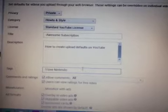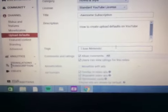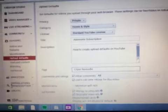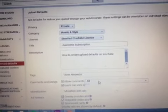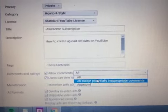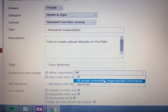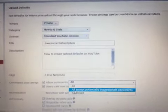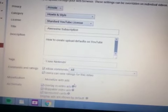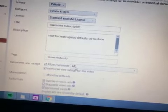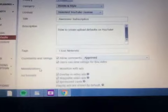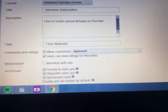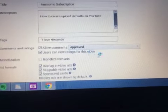You can also do comments and ratings, allow comments. You can do all, all except potentially inappropriate comments, or approved. I would do approved because there might be some bad words. I don't like ugly comments. Users can view ratings for this video, I don't need that checked.